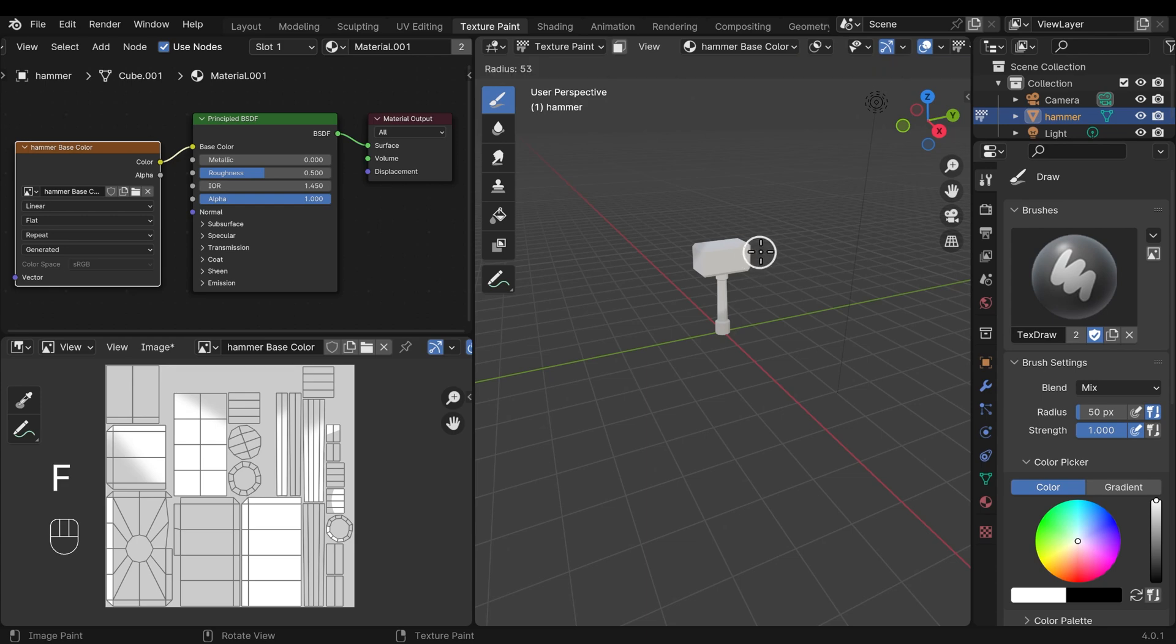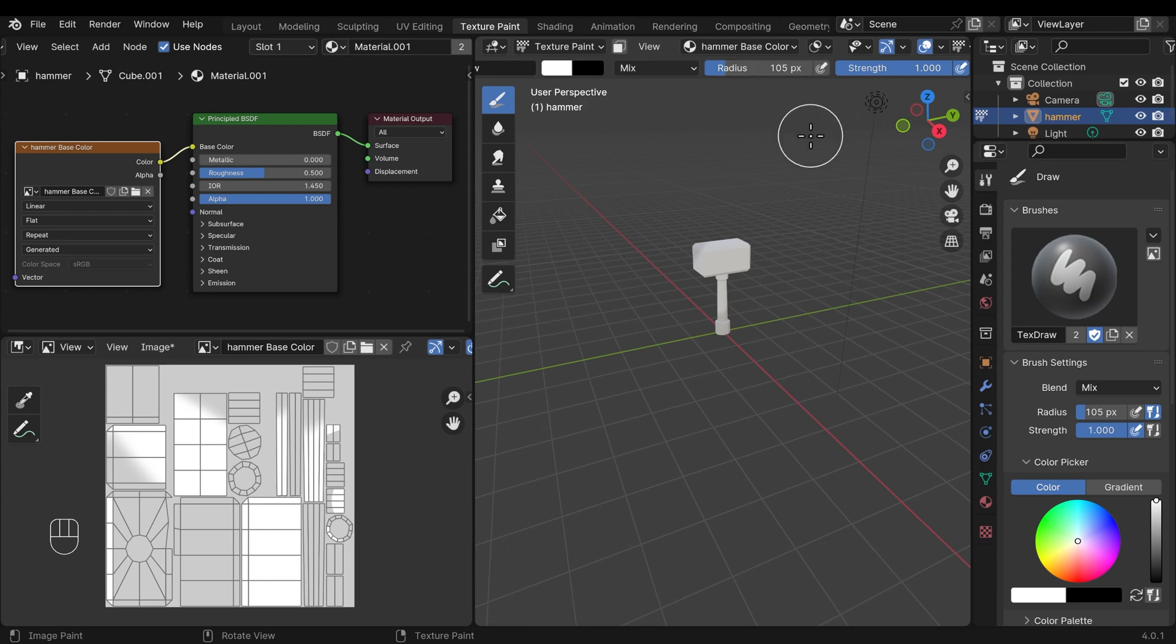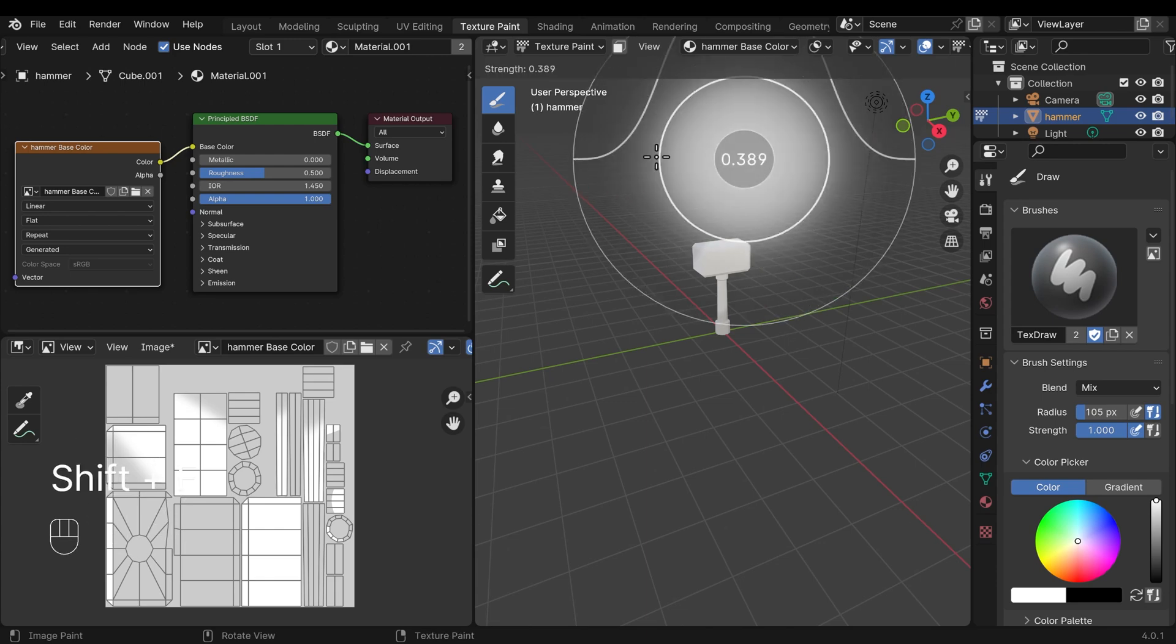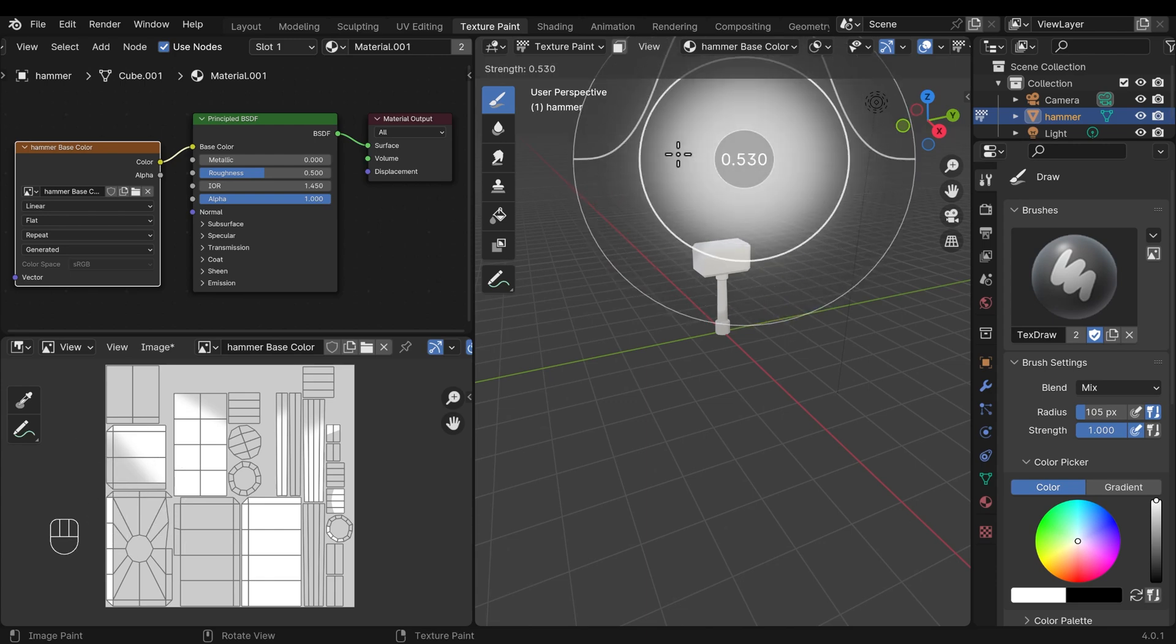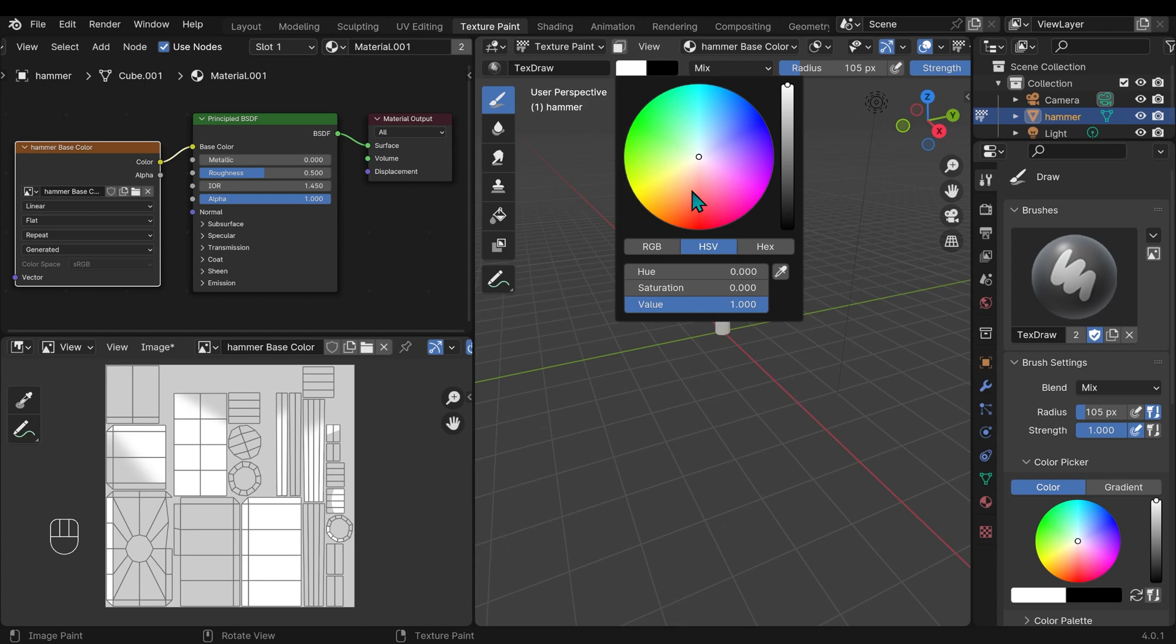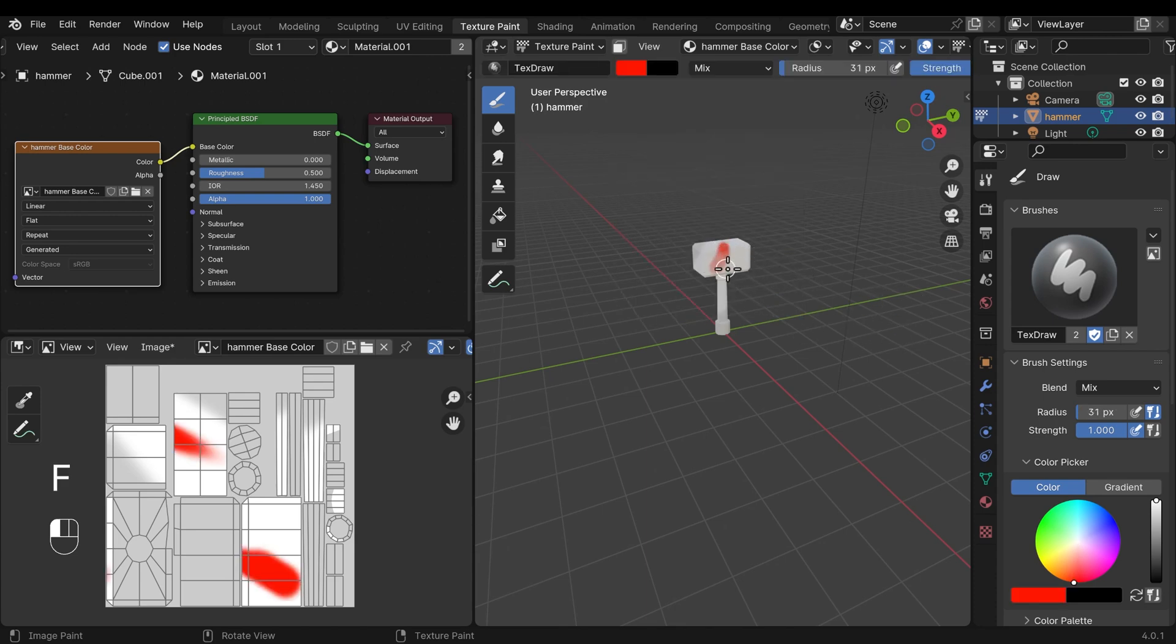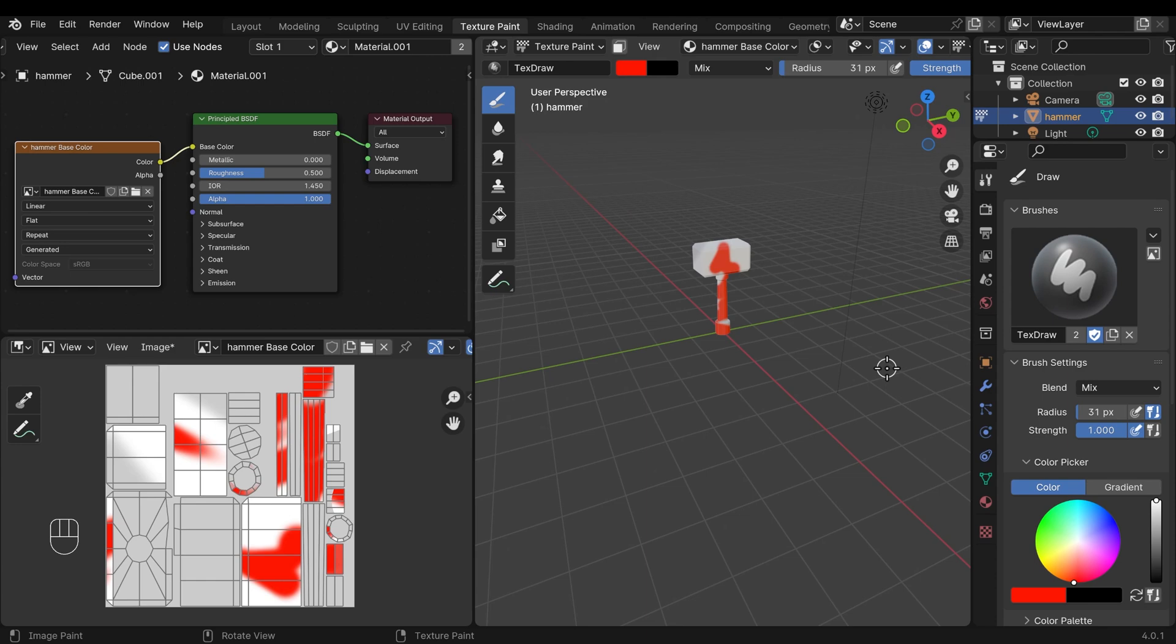To resize the brush is the F key and move your mouse side to side—or that's the radius up the top here. To change the strength is Shift+F, and you can see moving my mouse side to side will change the strength. You've also got your color picker down here, which is also available up the top here in the middle. So if I change this to a bright red color, resize my brush, I can start painting on my hammer.